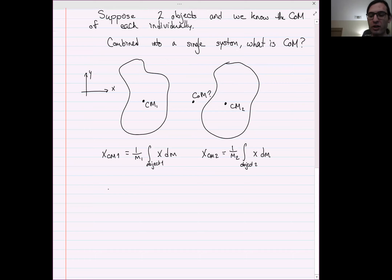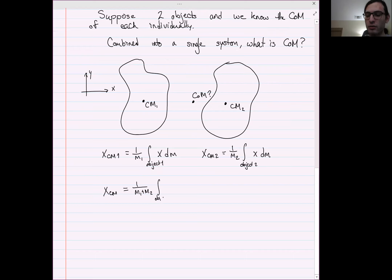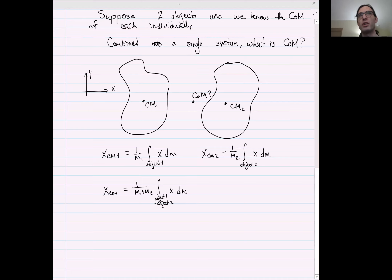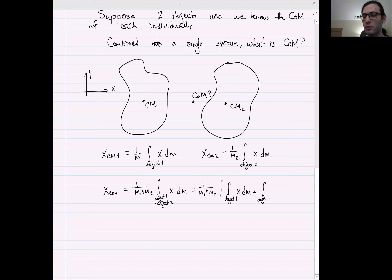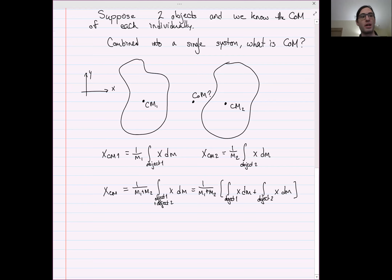The total center of mass is (1/(m1+m2)) times the integral over both objects of x dm. But integrals are splittable — so this can be written as (1/(m1+m2)) times the integral over object 1 of x dm, plus the integral over object 2 of x dm. All I've done is split the integral, and that's a relationship that integrals satisfy.